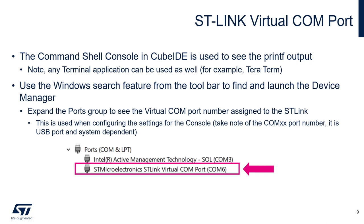The important thing is, in order to select the proper com port, you will have to go inside your device manager and find out which port and which com has been associated to the virtual com port of the ST-Link V3 that is on your Nucleo board.